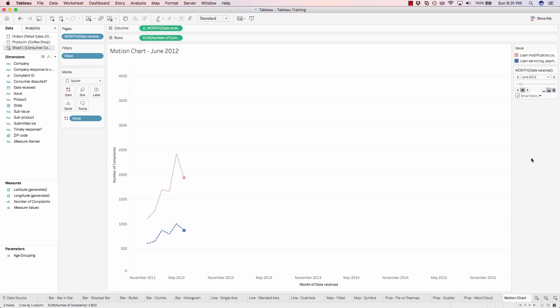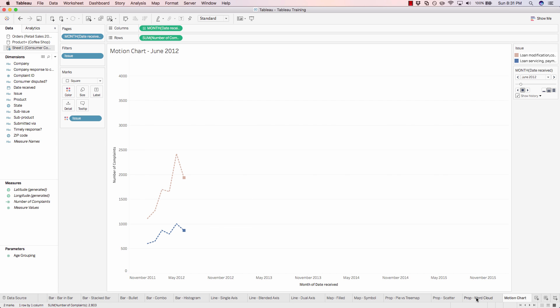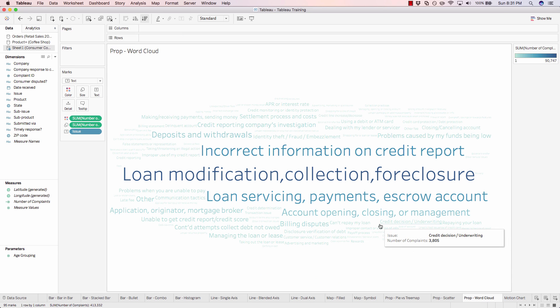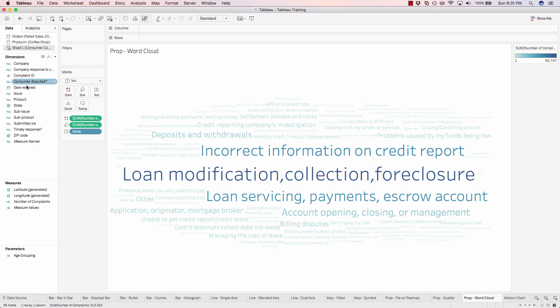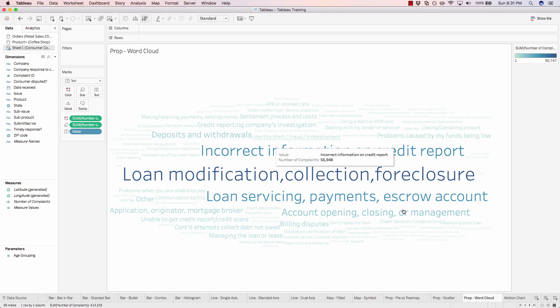And that's how you create a motion chart in Tableau. And again, these are not limited to just showing lines. You can also add in text. So for example, we can make our word cloud if we pop back over to here to also be a motion chart by simply adding in the time dimension, date received, and then changing the page level of detail. So showing it at a monthly level, just like we did here.